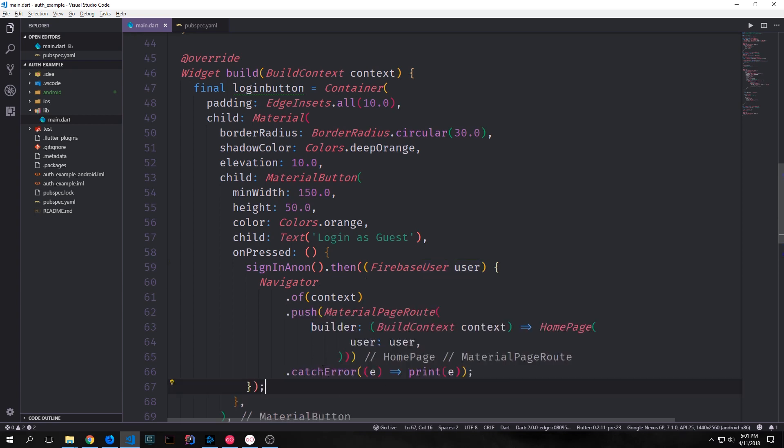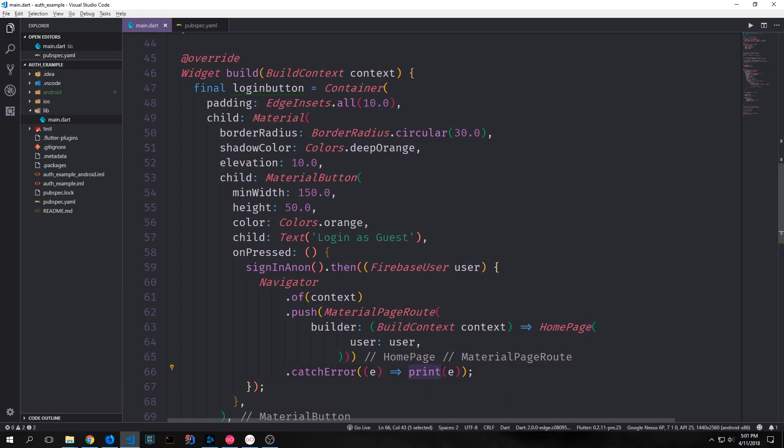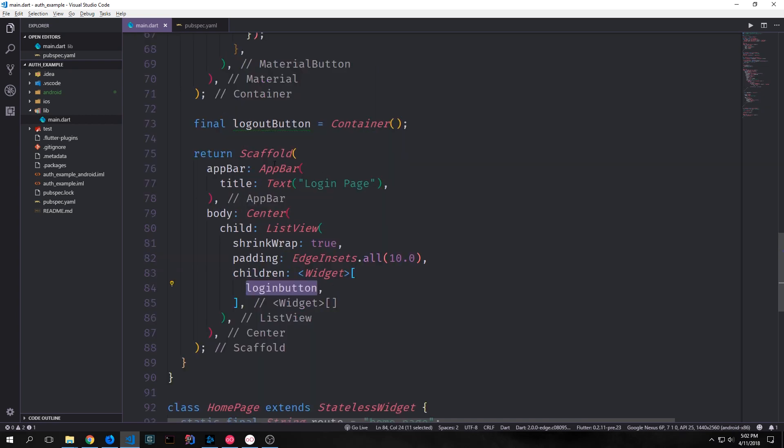We can also add some error checking if we want to. So we just call catch error on our callback function and then we take the error and we put it into a print statement. Down inside of our list view we can now put our login button into the children property.